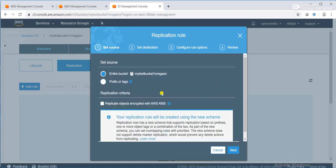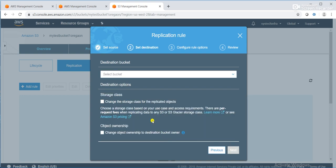It asks whether you want to do replication for the entire bucket or for a specific object. I want to go with the entire bucket — I want to enable replication for the entire bucket. For replication criteria, if you want to establish communication in an encrypted manner, you can replicate objects encrypted with AWS KMS. I am not going to use that, but you can use it as well. I'll click Next.